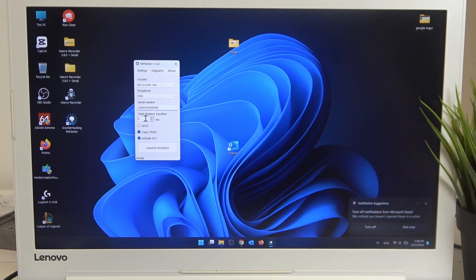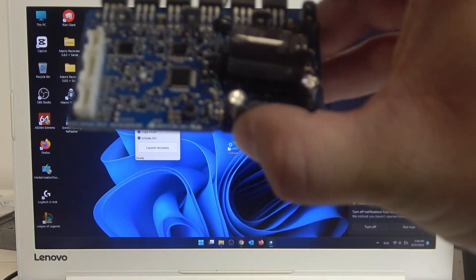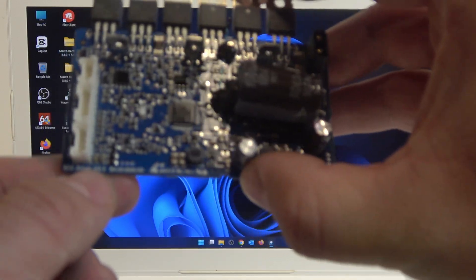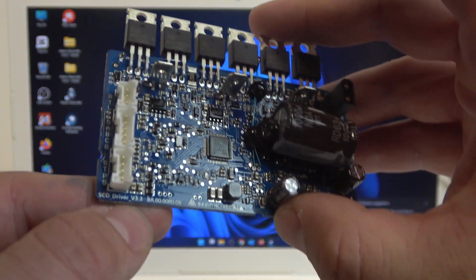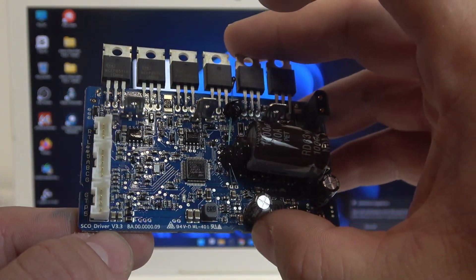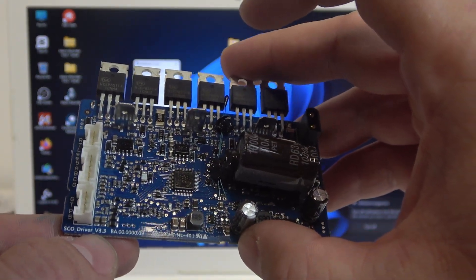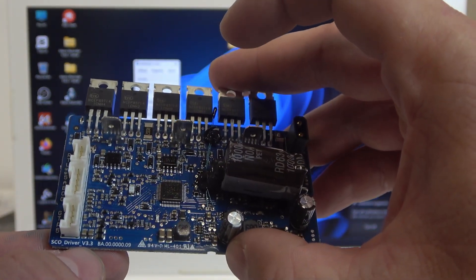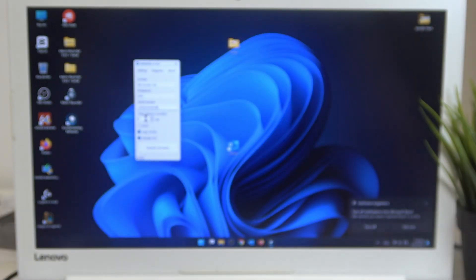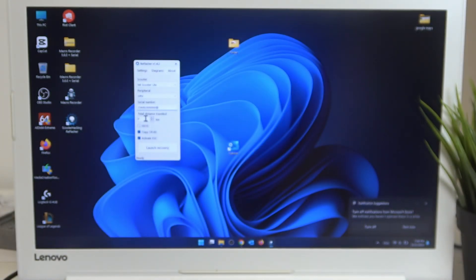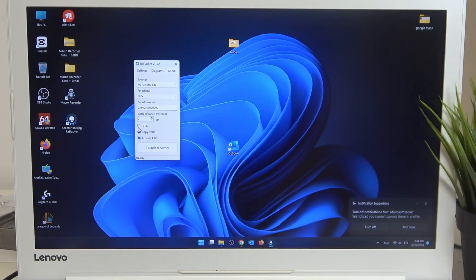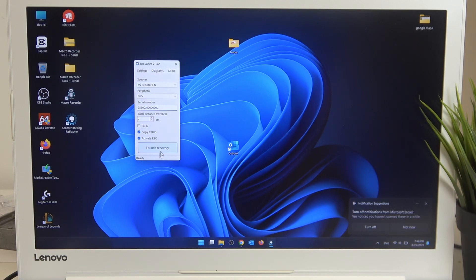If the motherboard revision is higher than 3.0, for example 3.1, 3.2, 3.3, mark the GD32 window. Then select Launch Recovery.